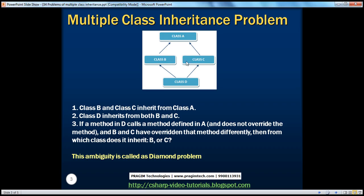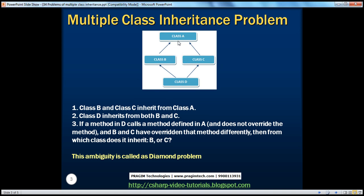And this is what is called the diamond problem. The reason they've given it this name is because of the shape it forms. We have this Class A, and Class B and C inherit from that Class A. And Class B and C override the virtual method they have inherited from Class A.